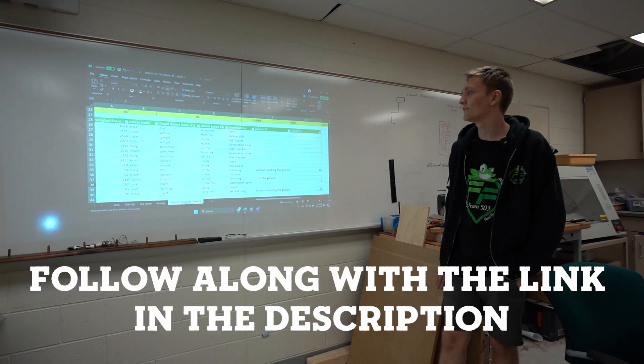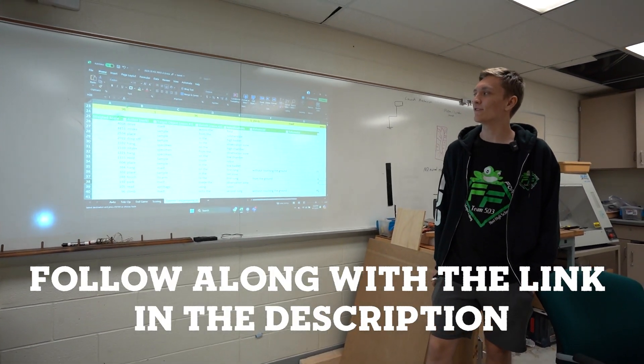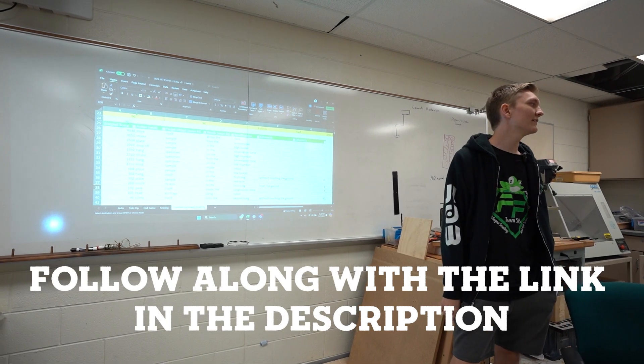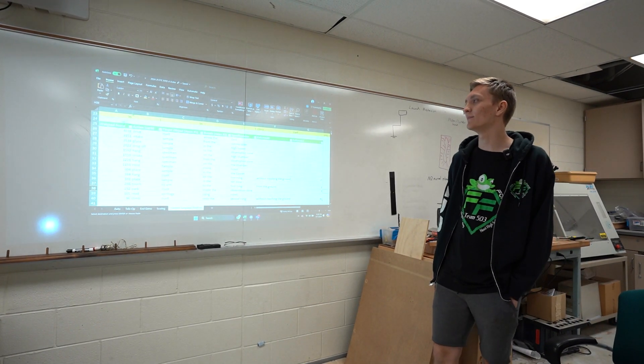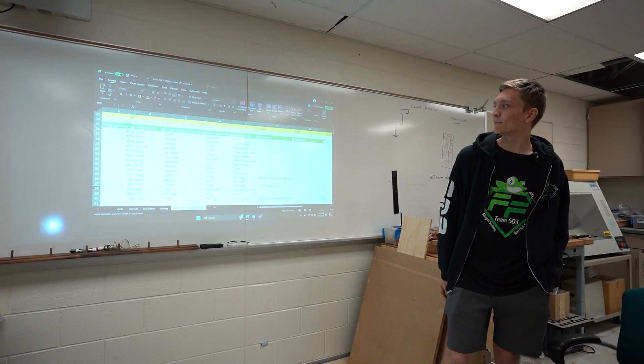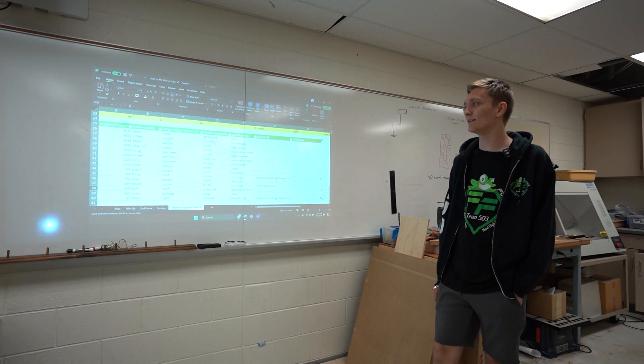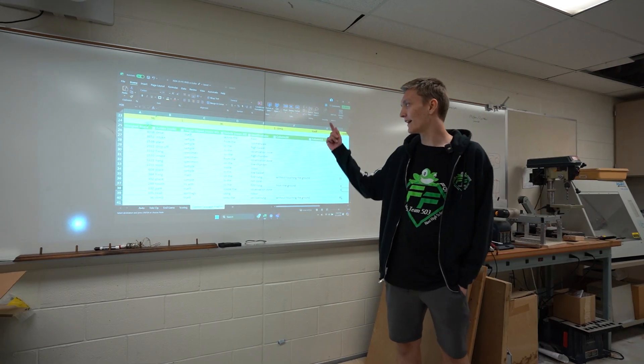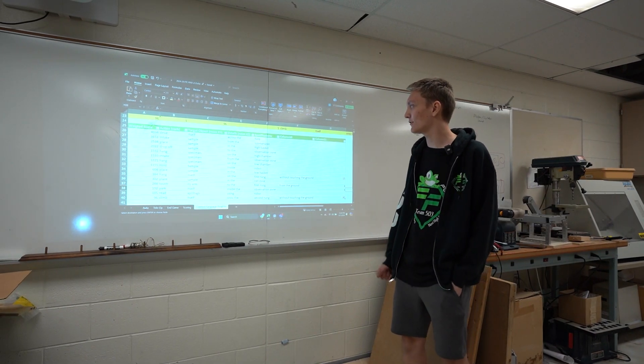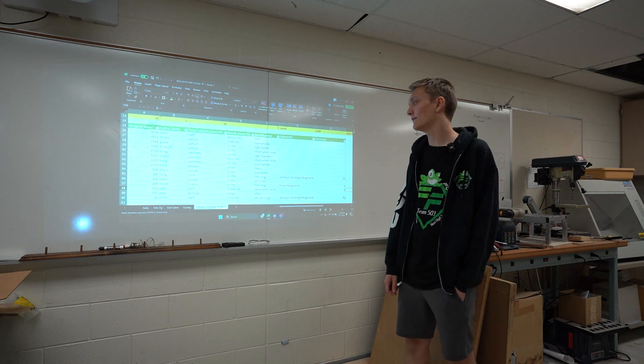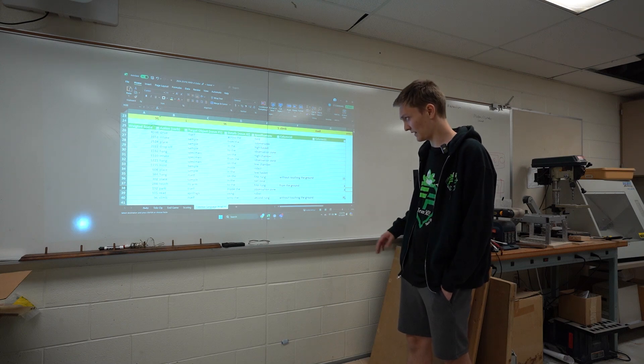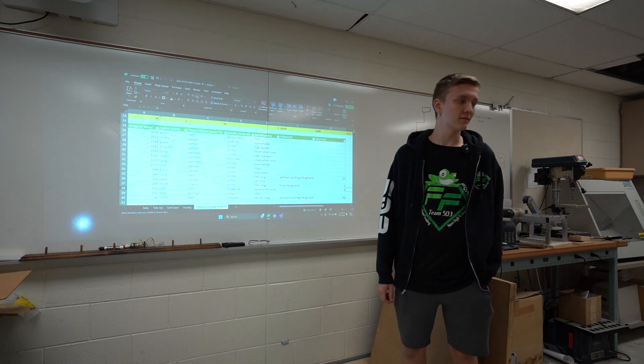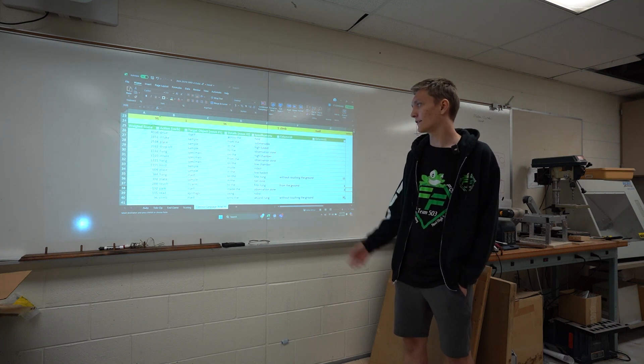So here is our final list. As you can see, driving itself across the field is number one, unsurprisingly. You can't really do a whole lot without driving. Second is intaking the sample, because you also can't do a whole lot without picking up the game piece. If you can't score it, you can't hold it. Then we have place the sample in the high basket, which is good, because that's based off of the scoring that I did. It aligns with that, that the high basket is the way to go, has the highest scoring payoff.